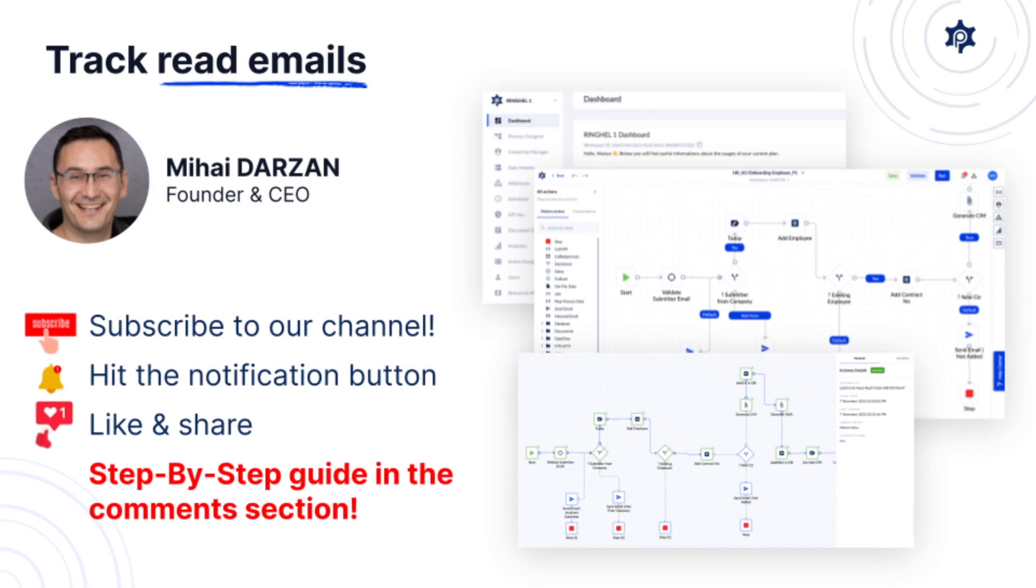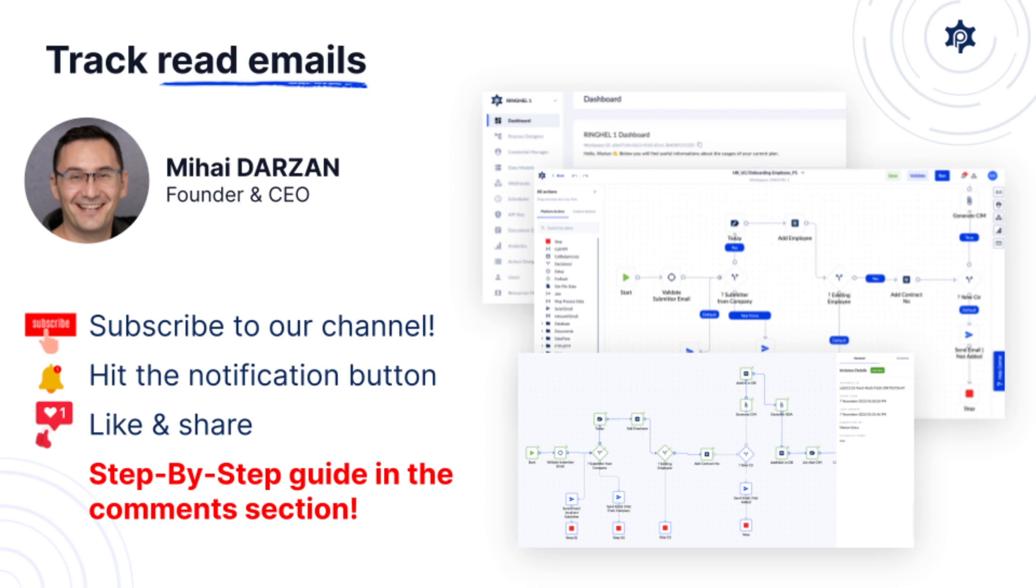If you enjoyed this video make sure you like and share because it helps us a lot and also make sure you subscribe to our channel and hit the notification button so that you get notified whenever we release new videos.